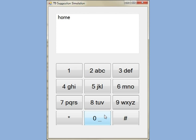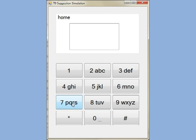Then we type space. We want to type sweet, so S W E E T.